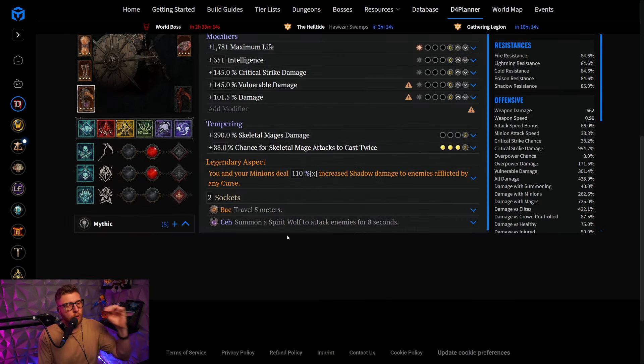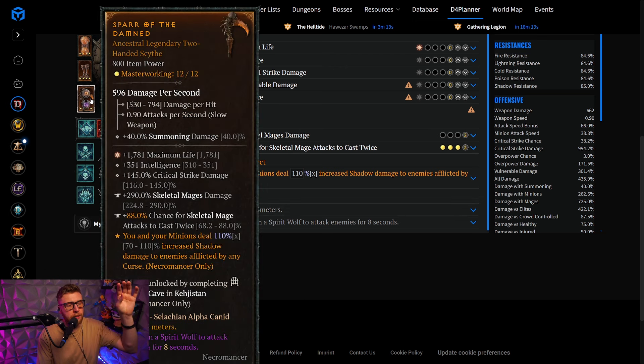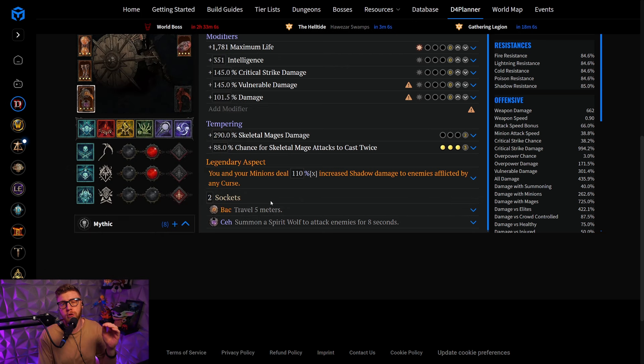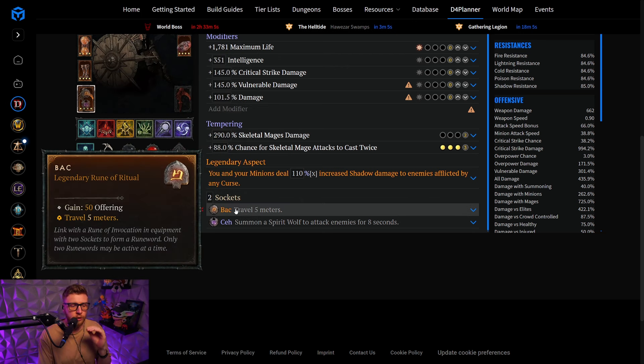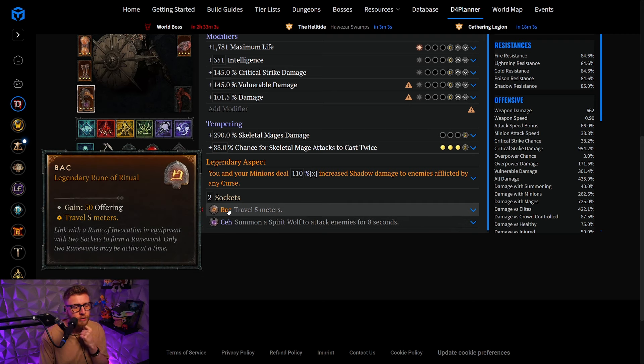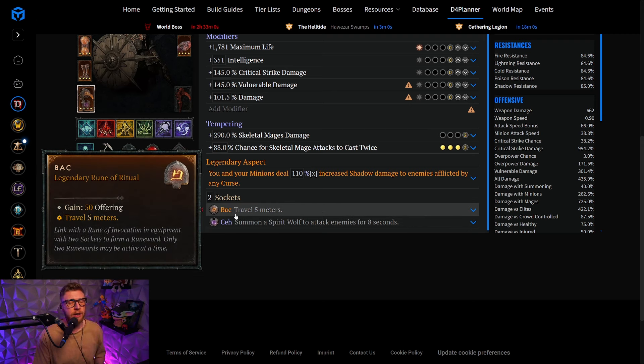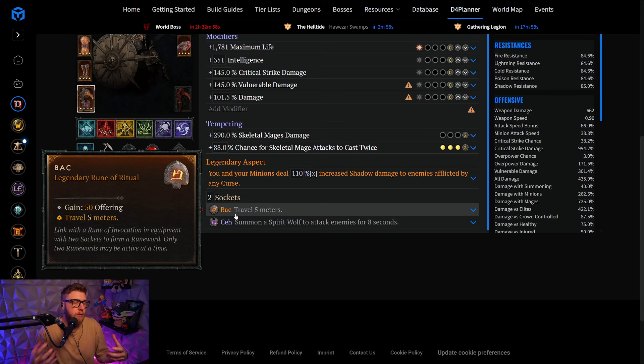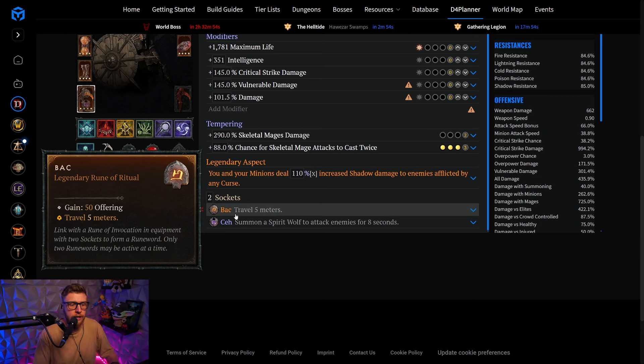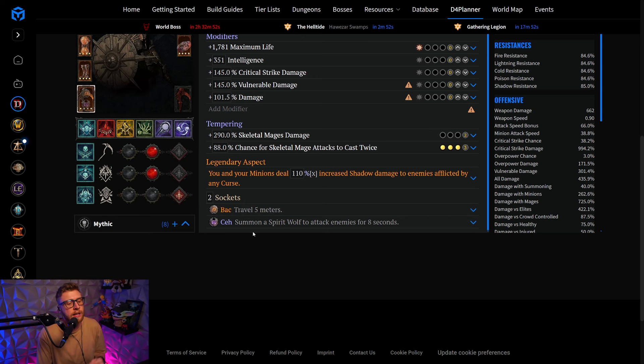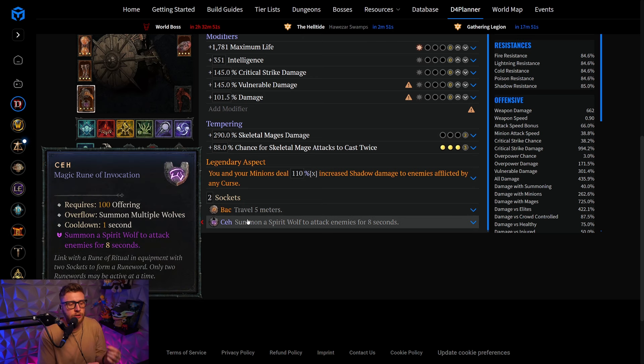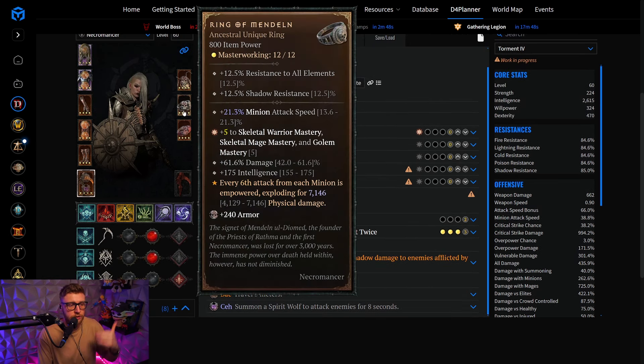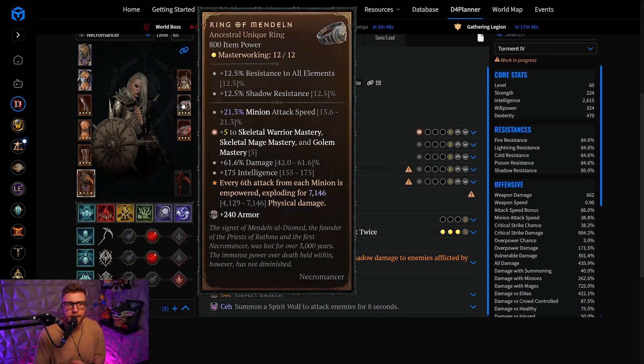But that's not all of it. On the weapon, you not only increase the casts with the Skeletal Mages, but you're also playing the runeword Bug Tze, which is going to give you a Spirit Wolf every time you travel 10 meters. Since you are playing a minion build, you will be running around all the time anyway, spawning a lot of Spirit Wolves, and they actually count to your minion pools, therefore also proccing Ring of Mandeln.